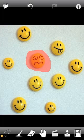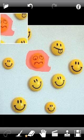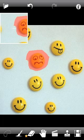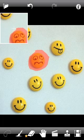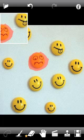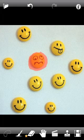Use the Eraser if the selected area is too big. Press the Go button and see the result.